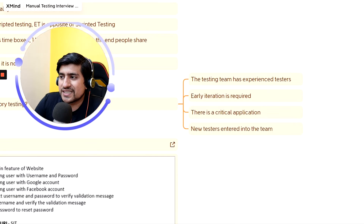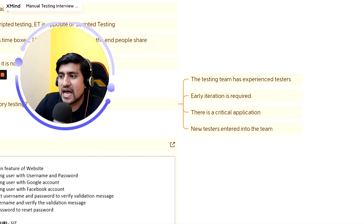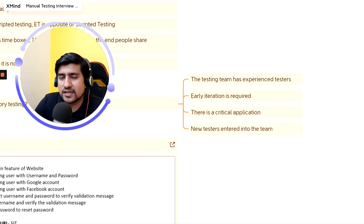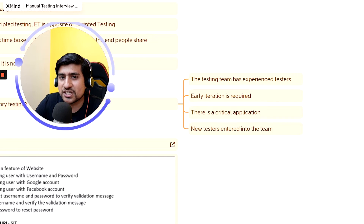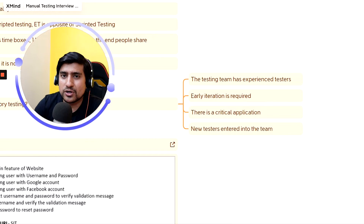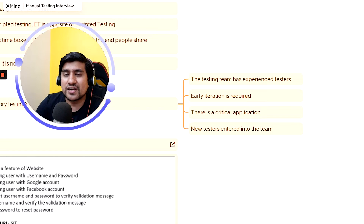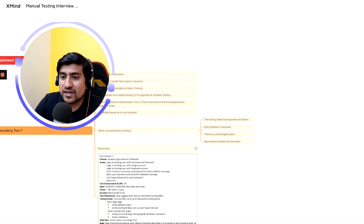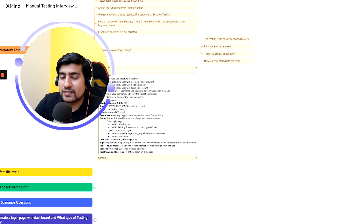When to use exploratory testing: when the testing team has experienced testers; when early iteration is required and you want to check major functionalities quickly; when there's a critical application to explore; or when a new tester is joining the team and can learn the application by exploring it.